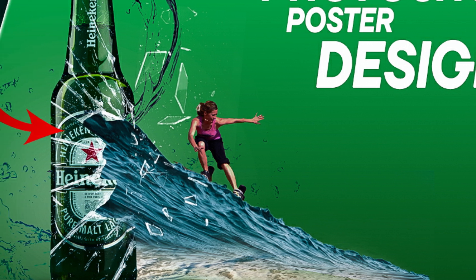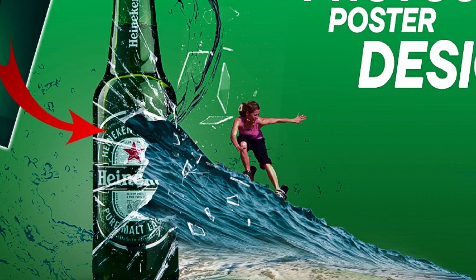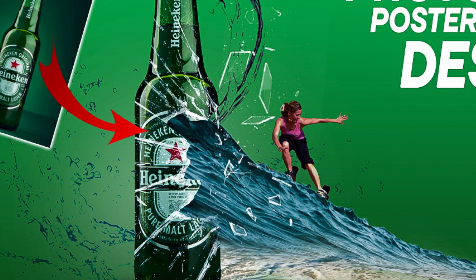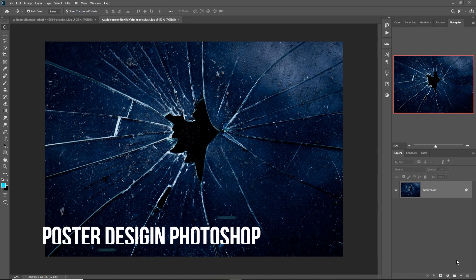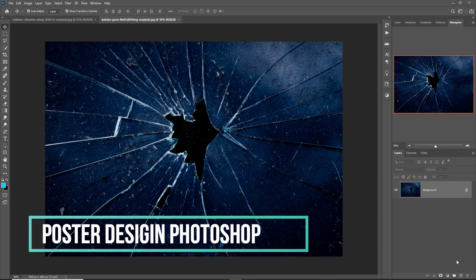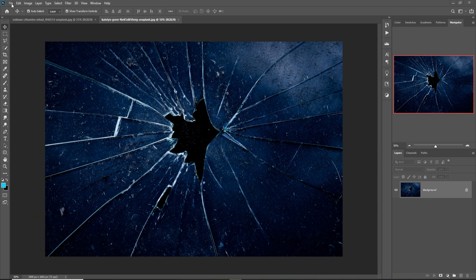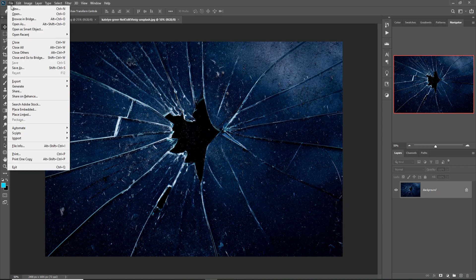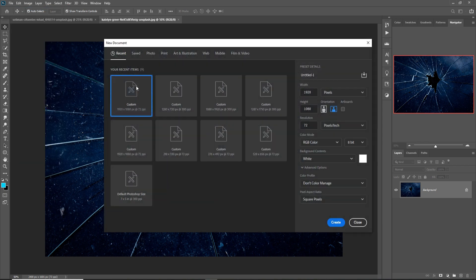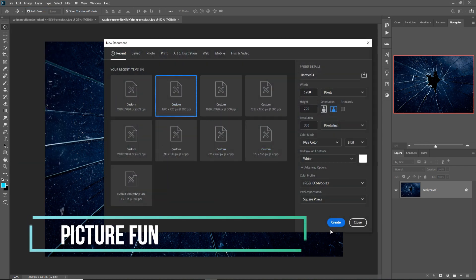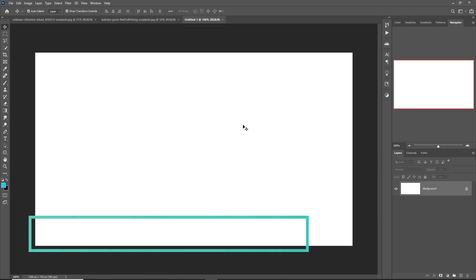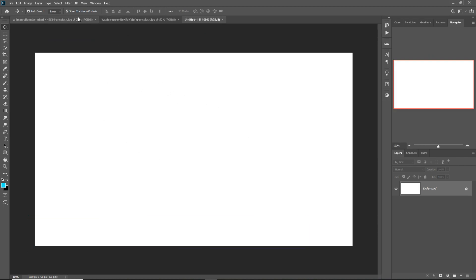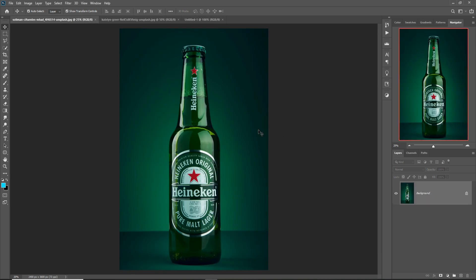Hello friends, welcome to my channel Picture Find. Today we are going to learn how to create an amazing advertisement banner in Photoshop. So let's begin the tutorial. First, click on File, take New, take a document, just click on Create. So this one is your document.